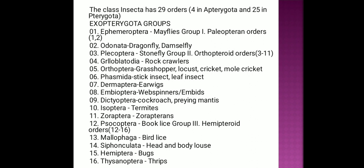Metamorphosis occurs in Endopterygota with pupal stages present. Exopterygota has 16 orders: Ephemeroptera, Odonata, Plecoptera, Grylloptera, Orthoptera, Phasmida, Dermoptera, Embioptera, Trichoptera, Isoptera, Zoroptera, Psocoptera, Mallophaga, Siphunculata, Hemiptera, and Thysanoptera.